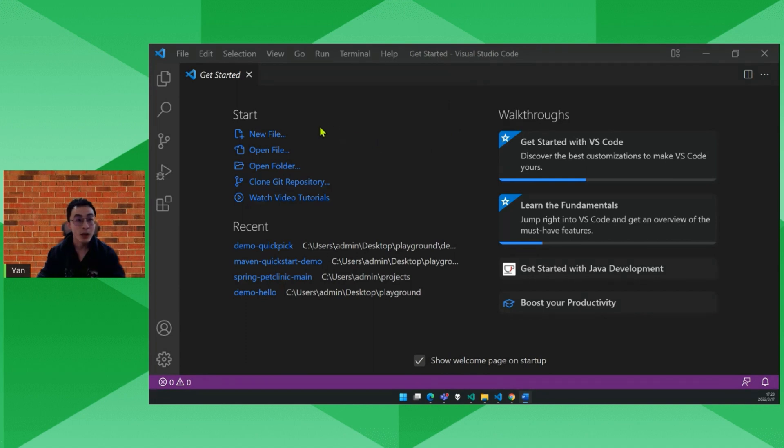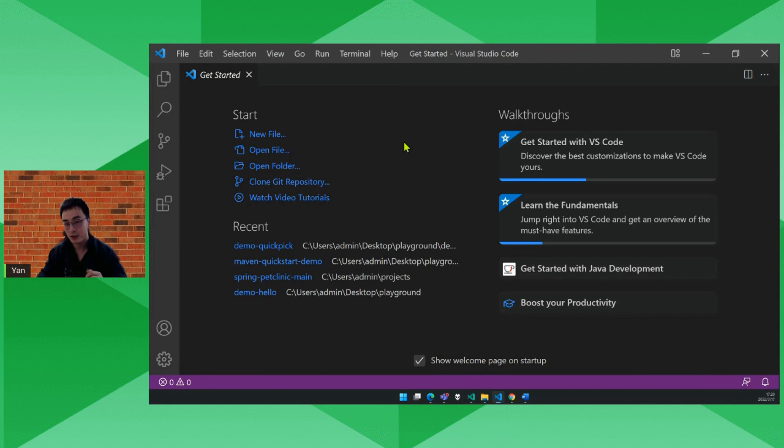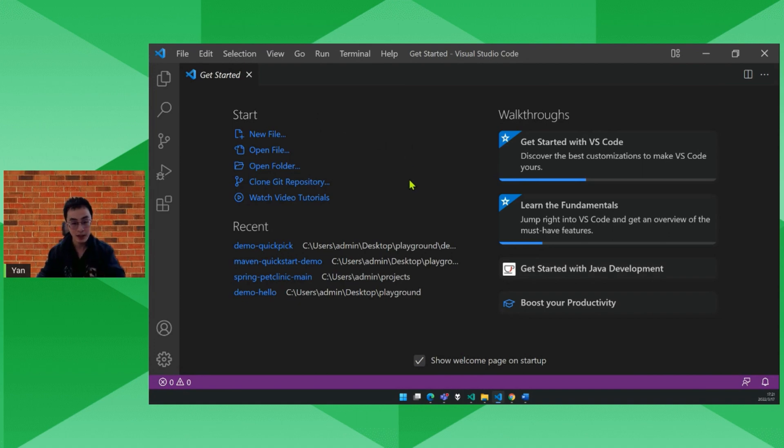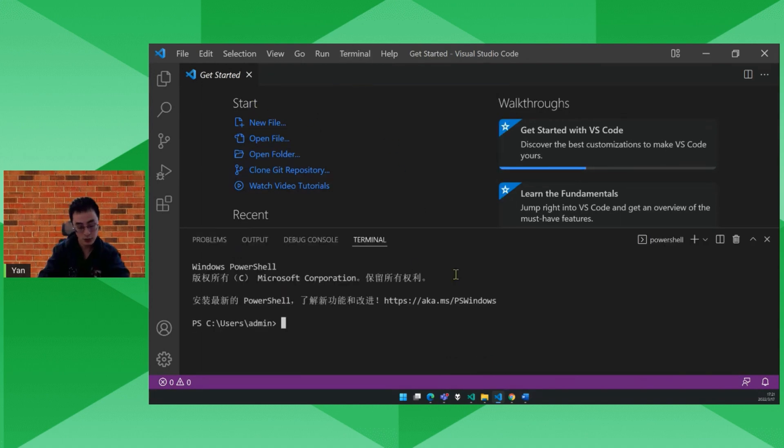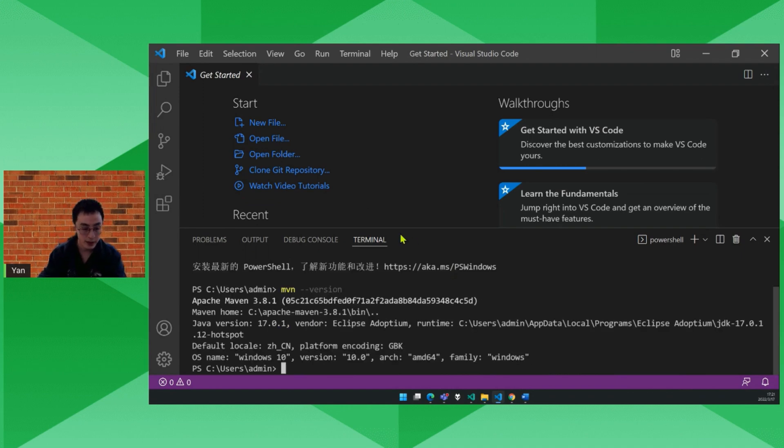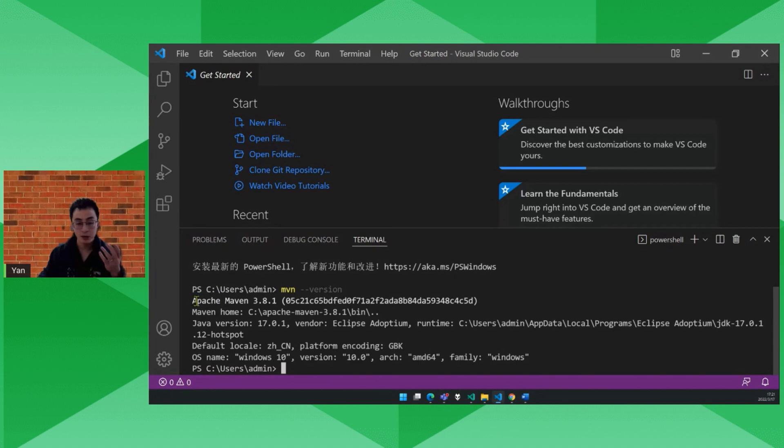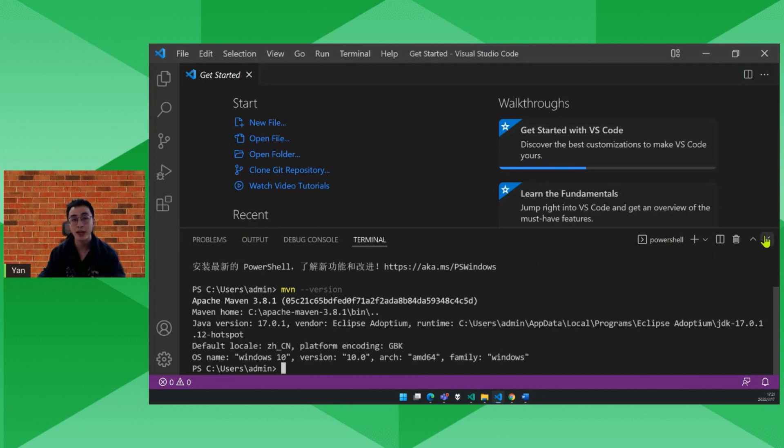So all you need to develop a Maven project is first you have to have a Maven distribution installed on your machine. So first let's open a terminal and check it. Maven version. Okay, here we go. If you see the output correctly here showing the Maven version then everything is okay.